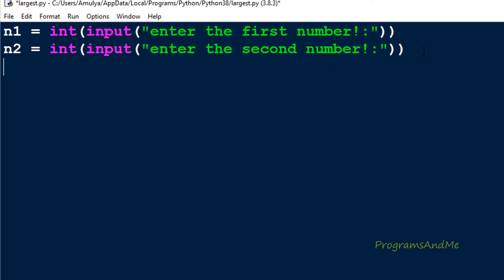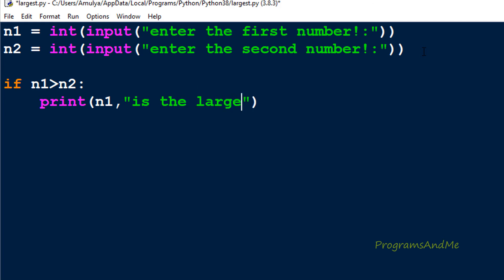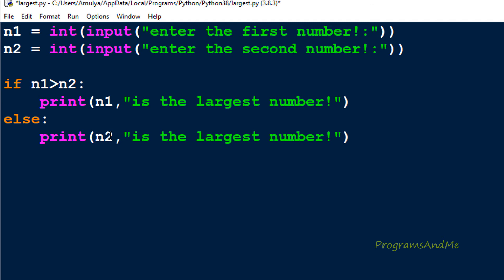Now we need to check for the largest number, so we use the if-else conditional statement. First I write: if n1 is greater than n2. If this condition is true, that means n1 is the largest number, so we print that message. If this condition is false, we execute the else part and print that n2 is the largest number. So if n1 is greater than n2 it is the largest; otherwise n2 is the largest.